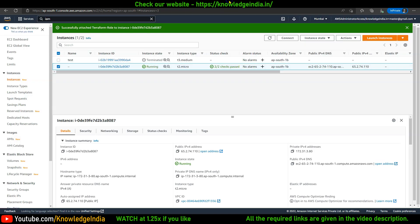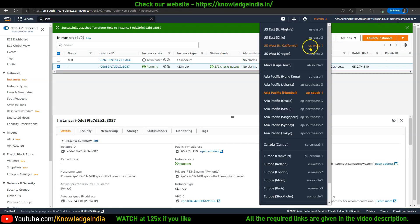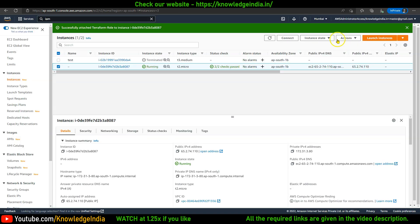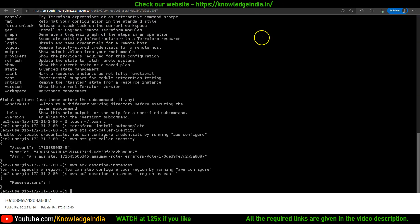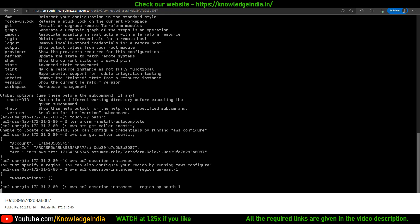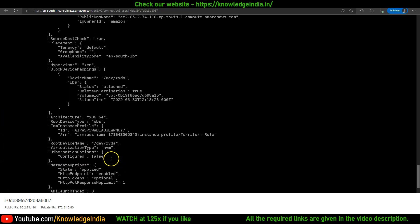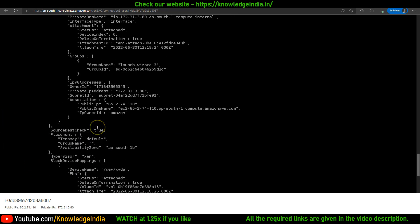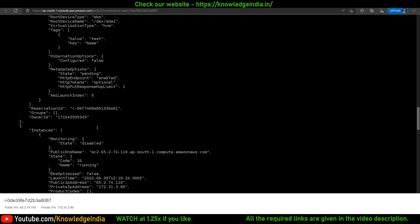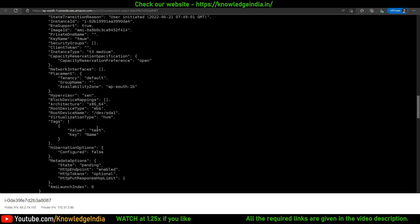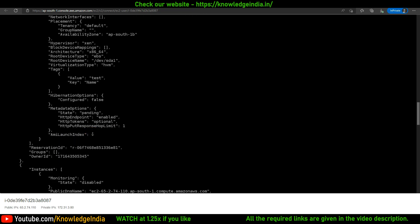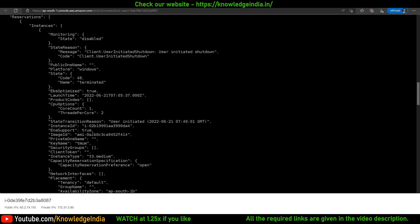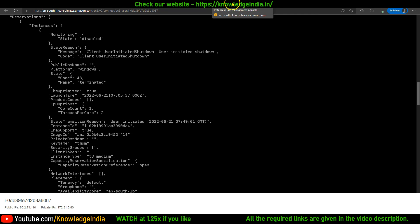In my Northern Virginia region, I don't have any instance, so it doesn't give any details. If I run this for Mumbai, which is ap-south-1, then you can see it gives me the details of the VM which is running. Those were the steps for you to set up your machine so that you can run Terraform code.